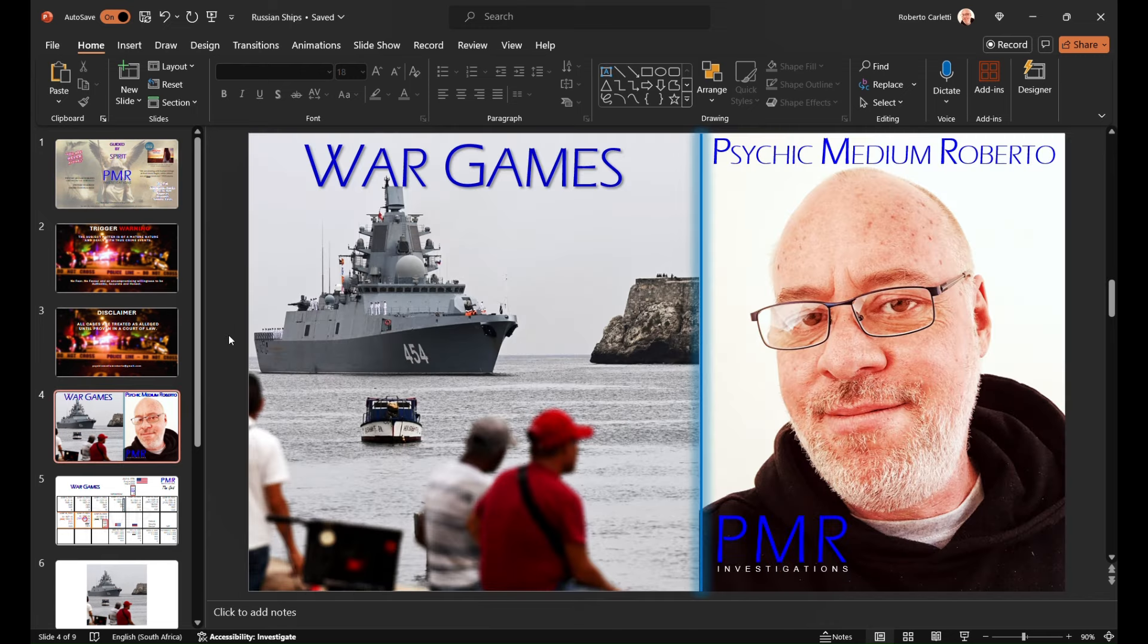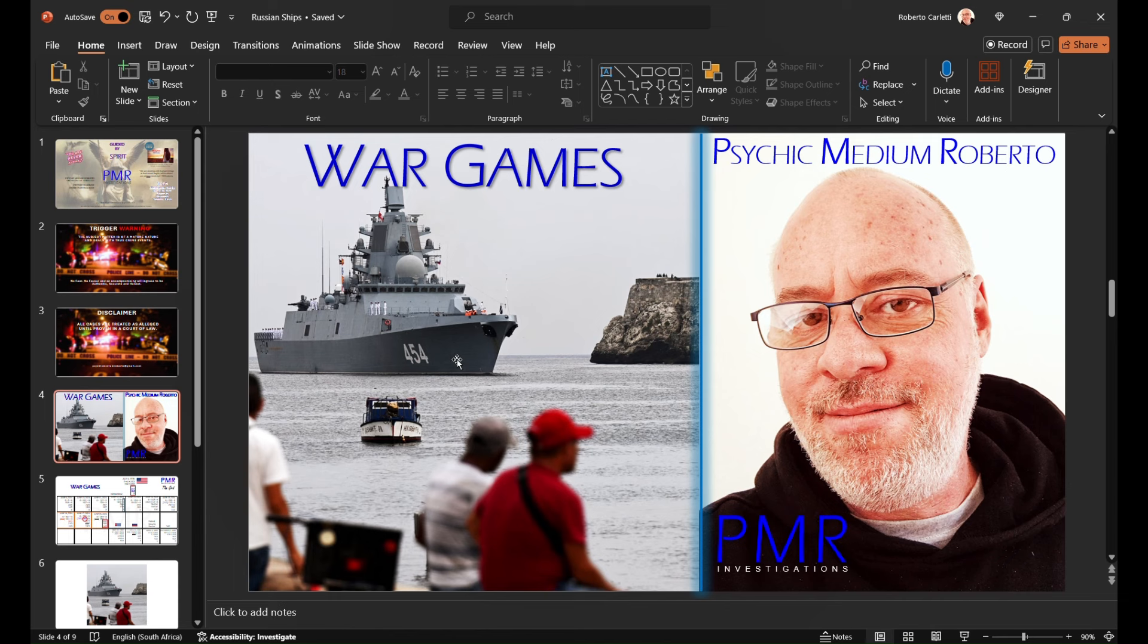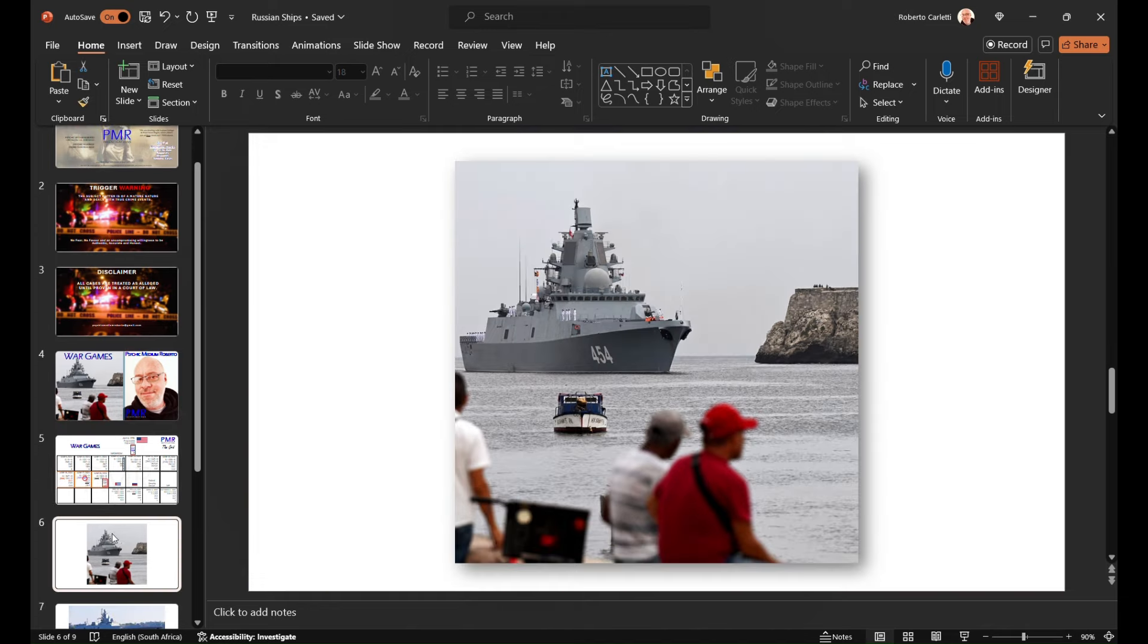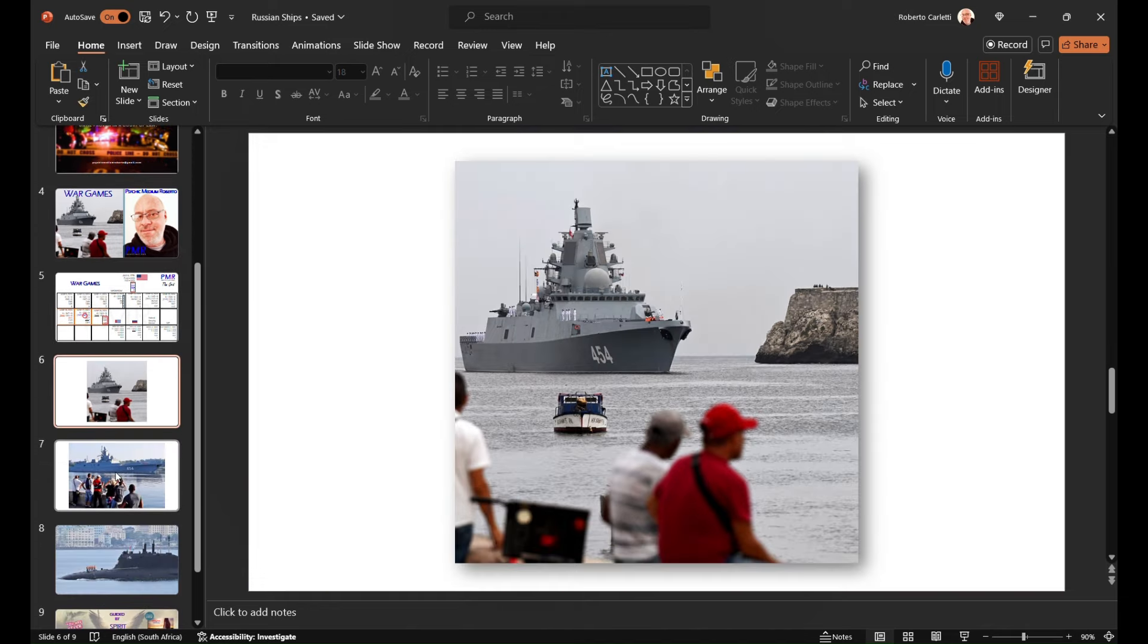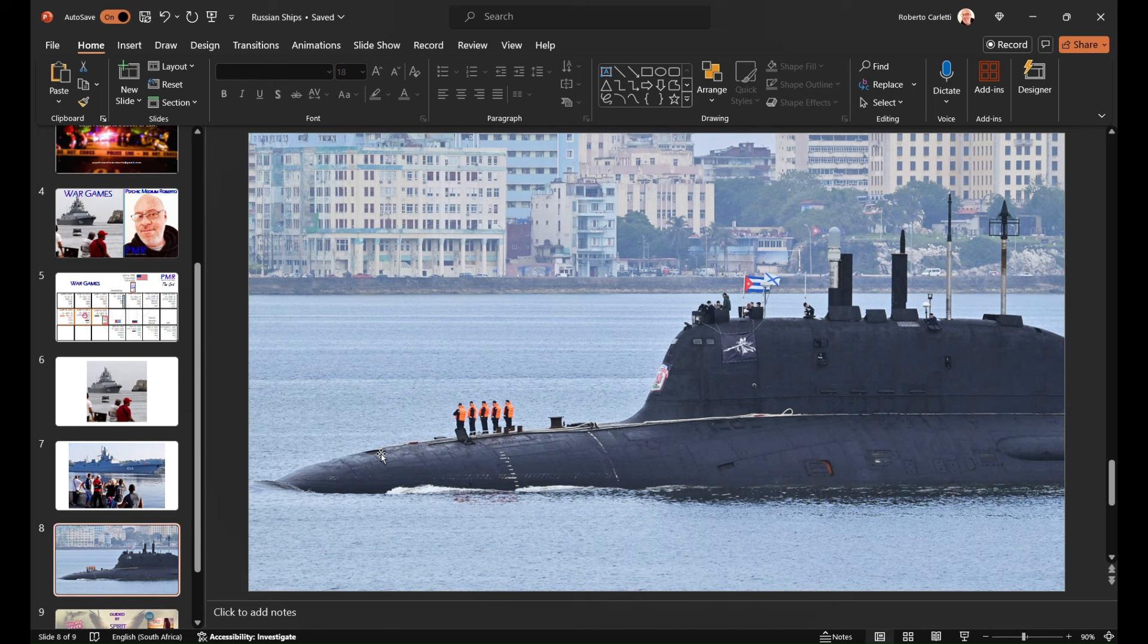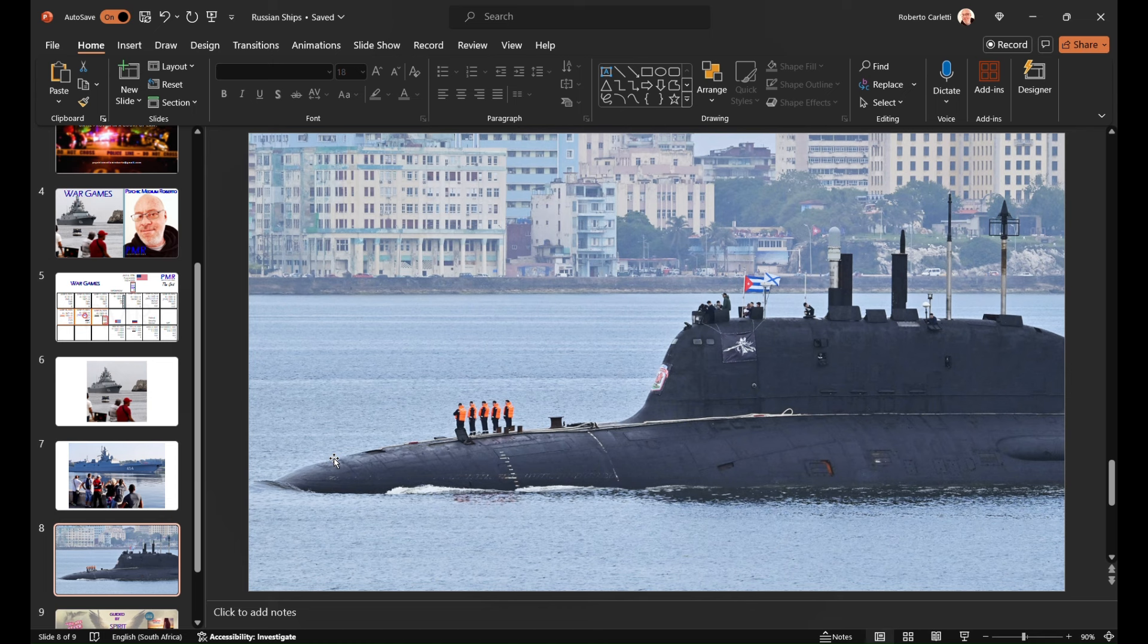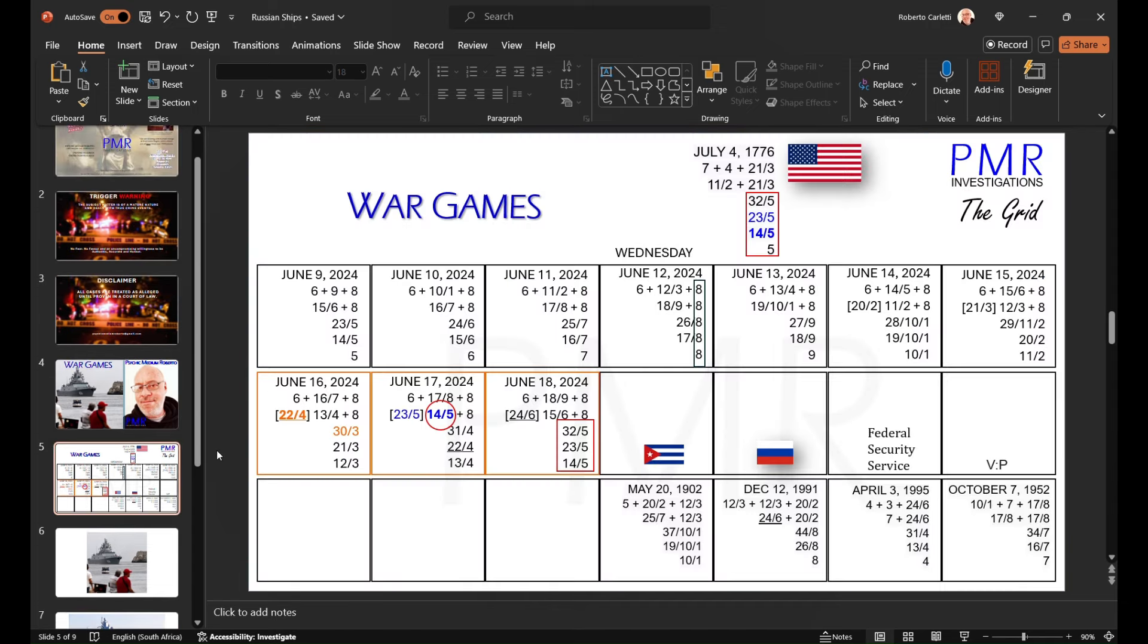So not so much a crime case today. I'm going to be having a look at the arrival of the Russian vessels in Cuba and just get a sense of what the numbers are saying. And of course it is quite a thing to see all these vessels arrive. And of course there is a nuclear powered submarine with no nuclear weapons on board, so we're led to believe. But quite an event.